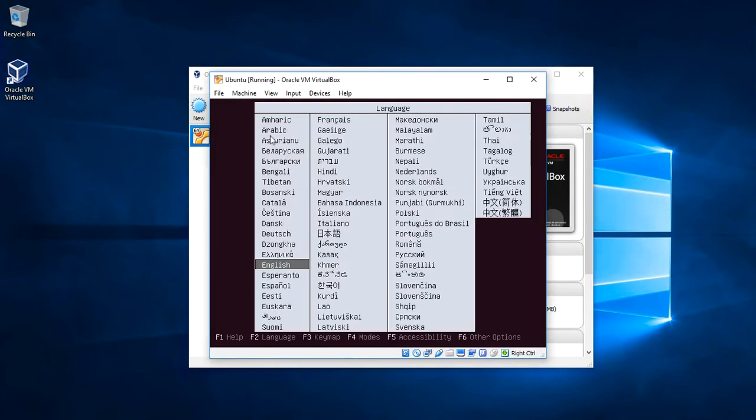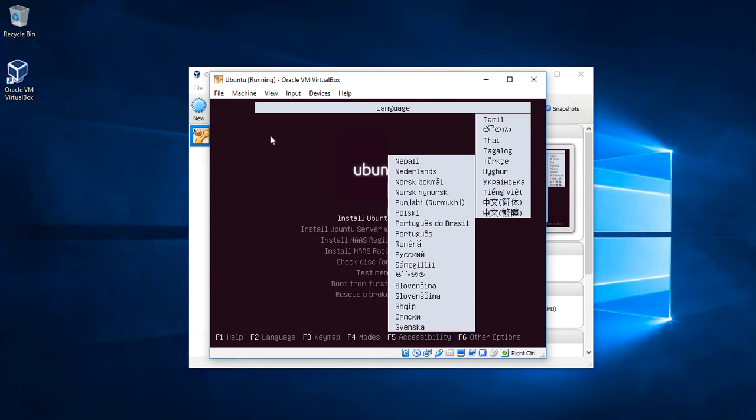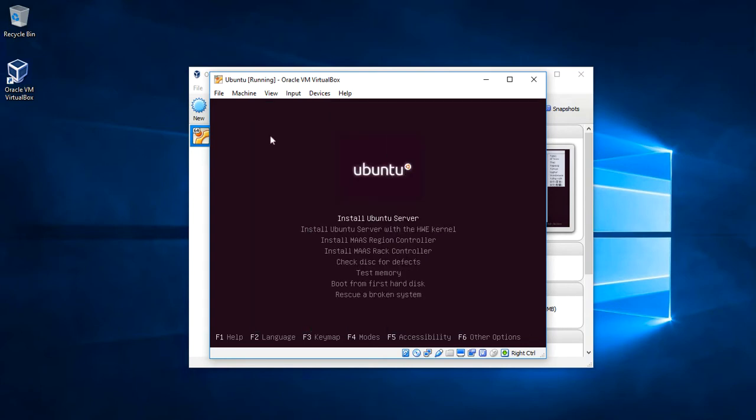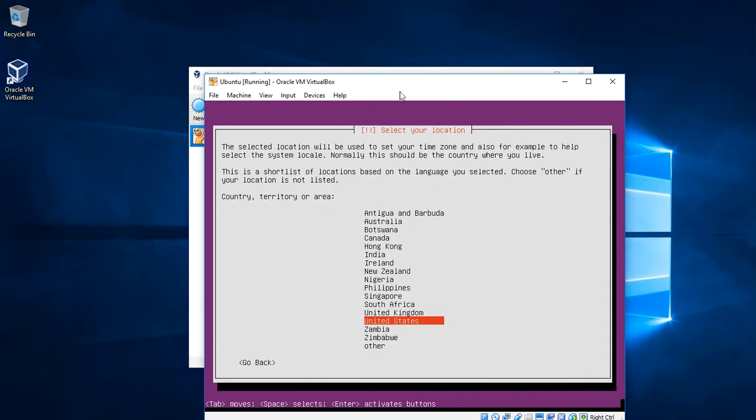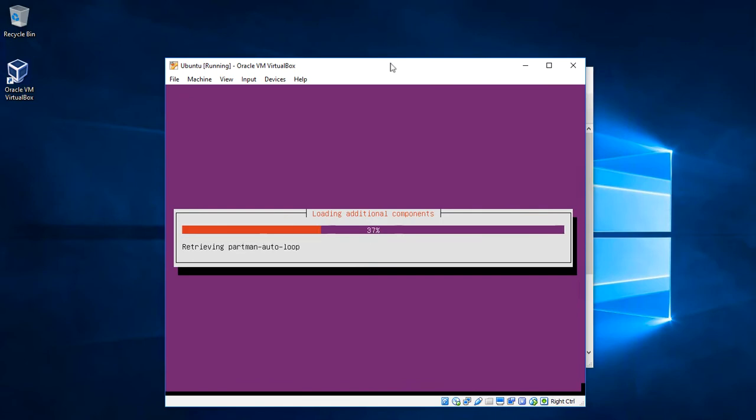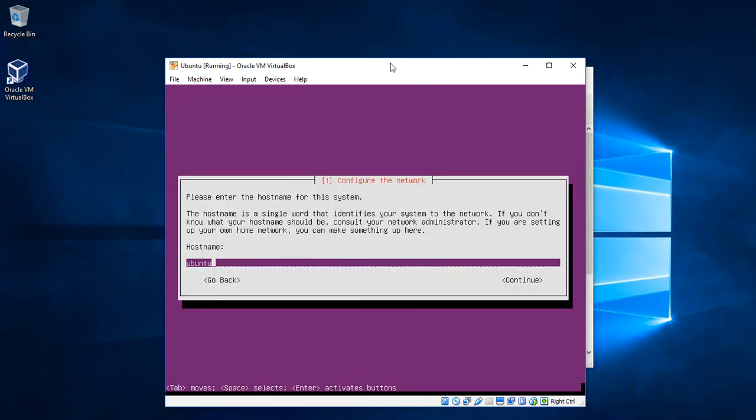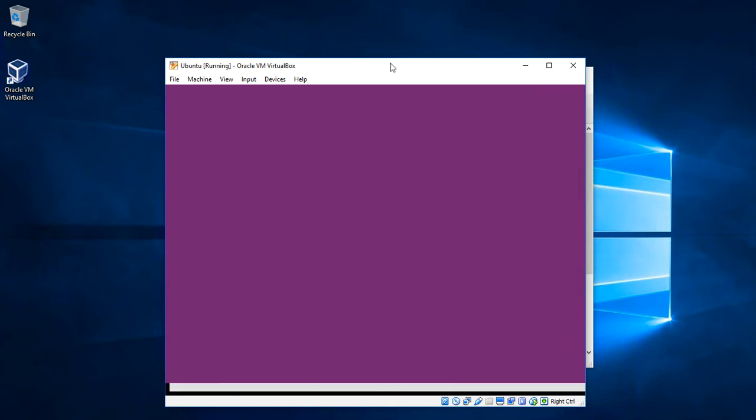We'll just use the default options for the server install. We'll just keep pressing enter here. Here it asks for a hostname, let's keep the default Ubuntu, the hostname for our computer.